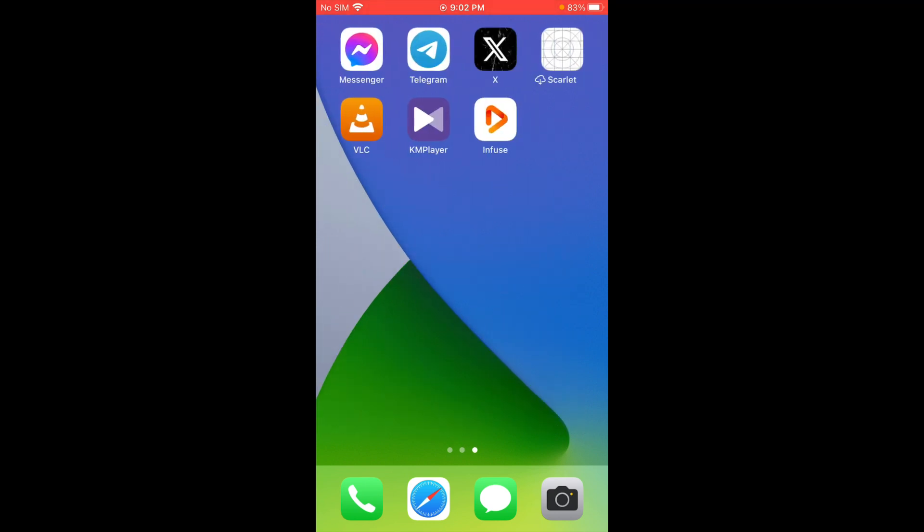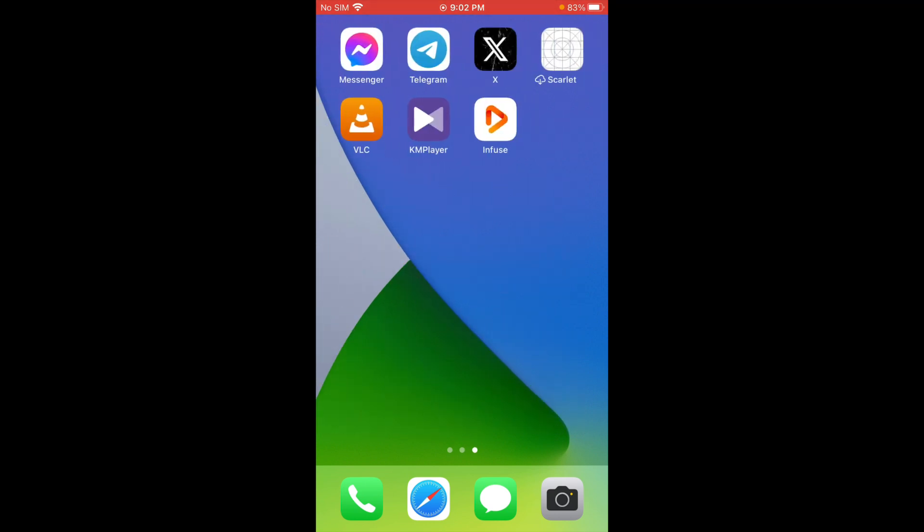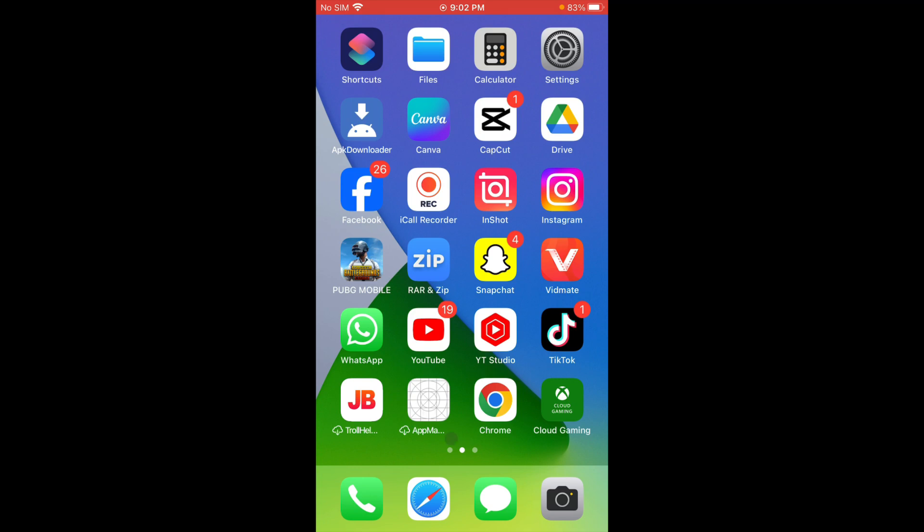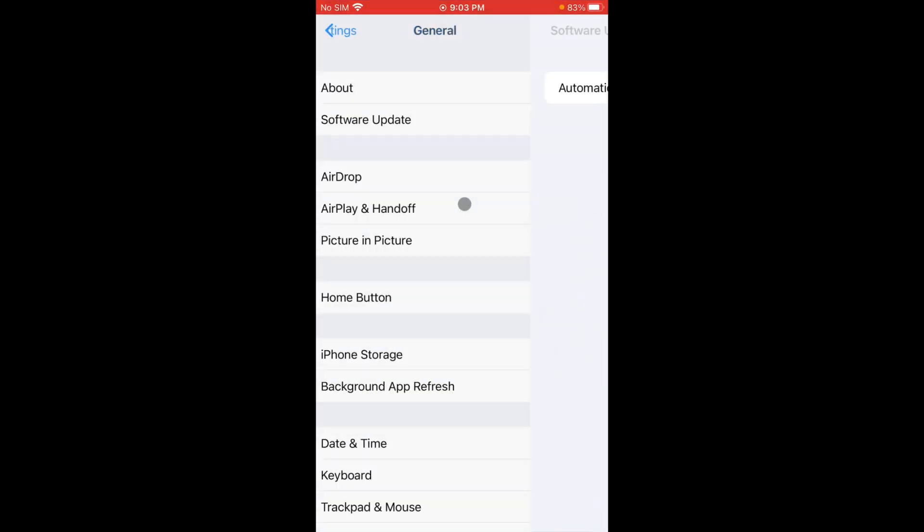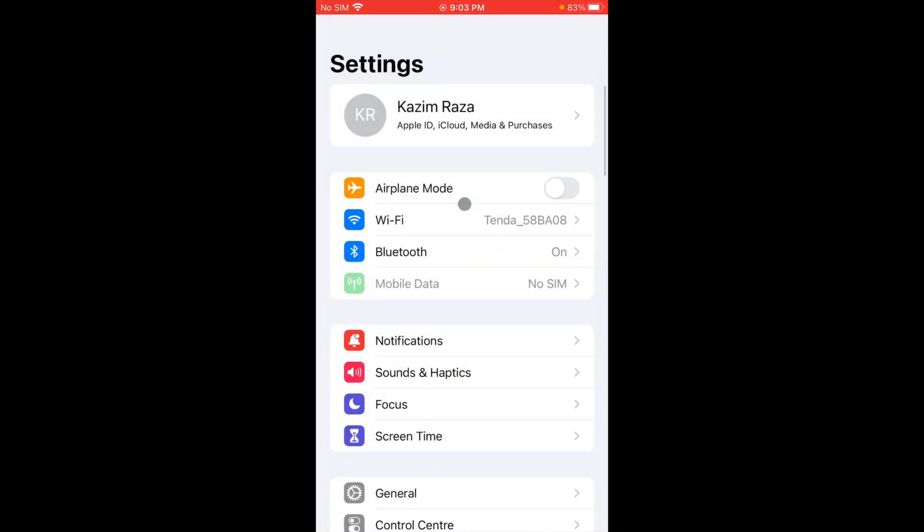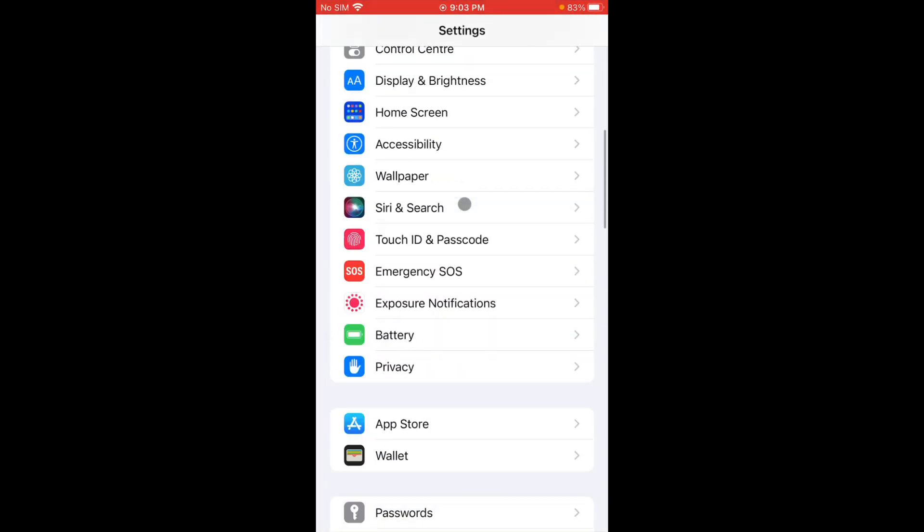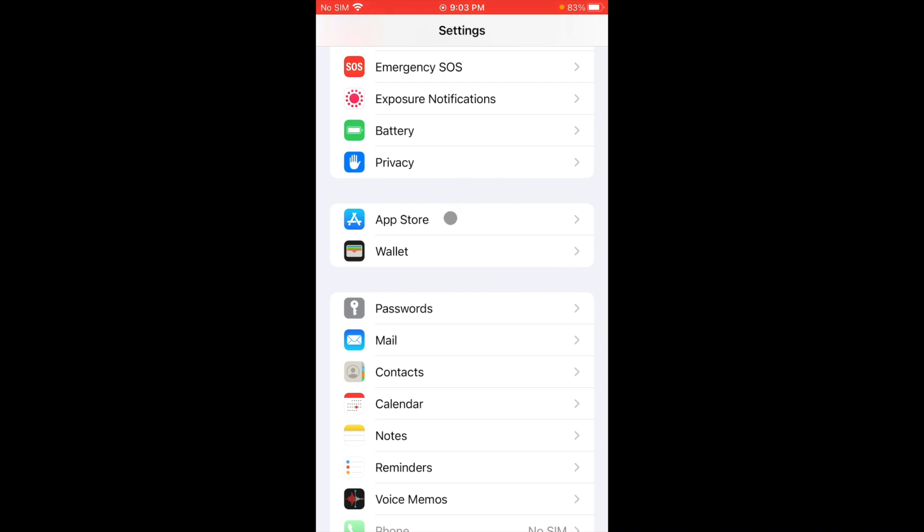Let's get started without wasting any time. First of all, you have to open your Settings on your iOS device and now you have to scroll it down. From here you will see the option of Passwords.